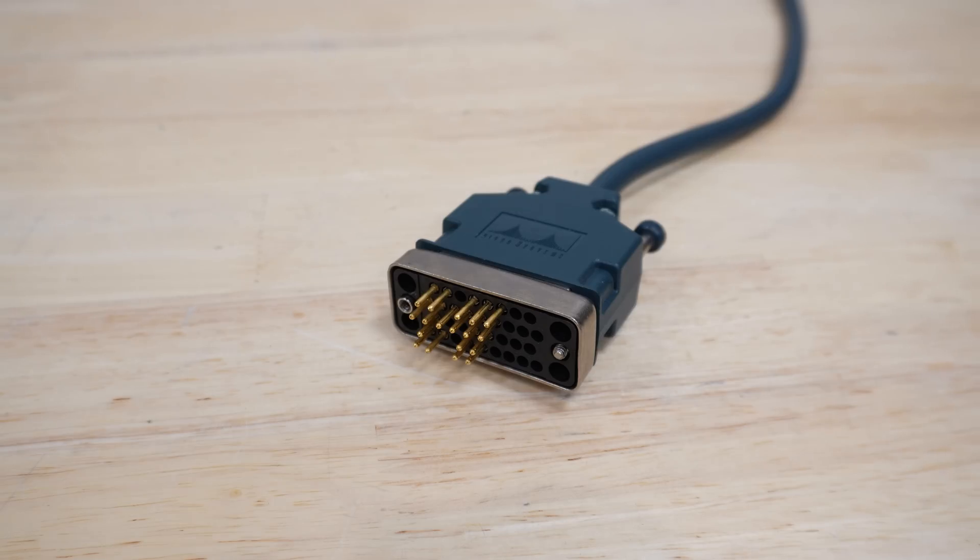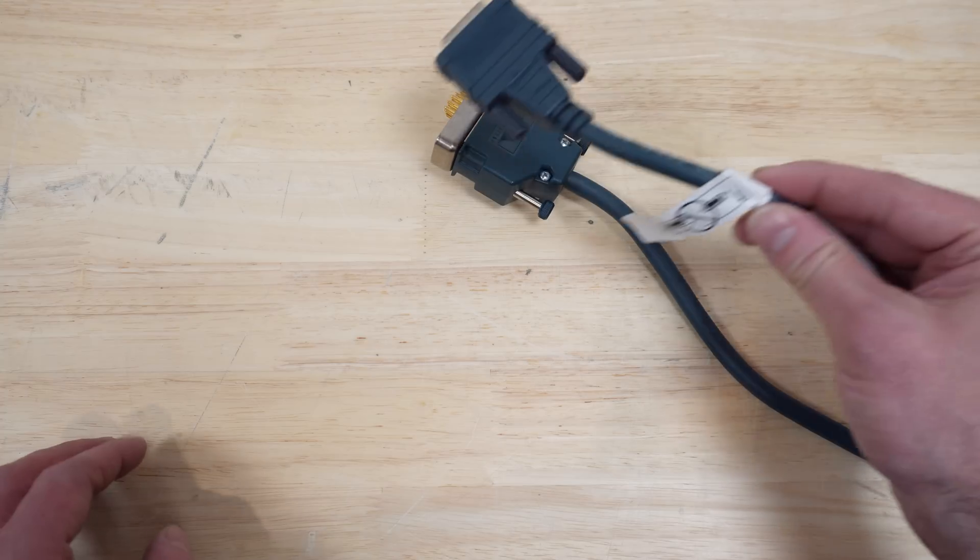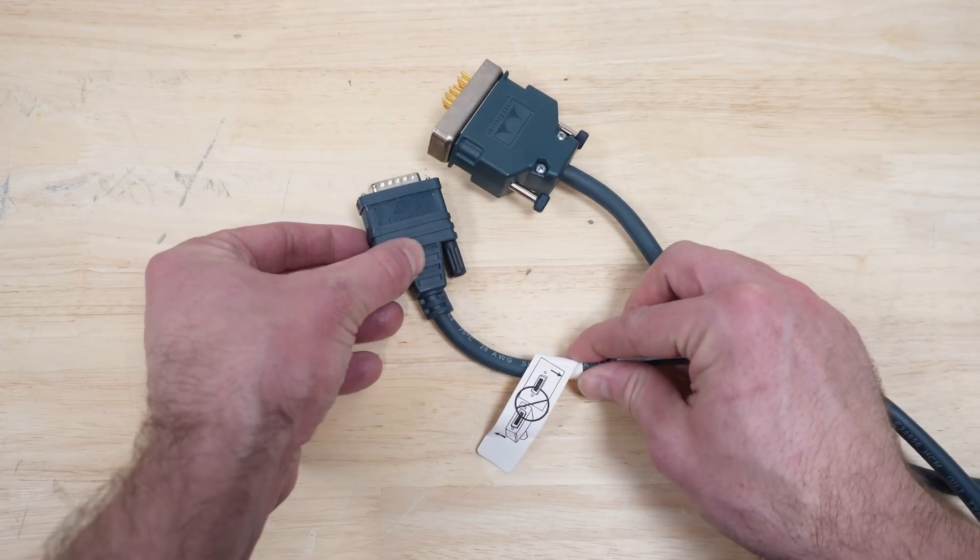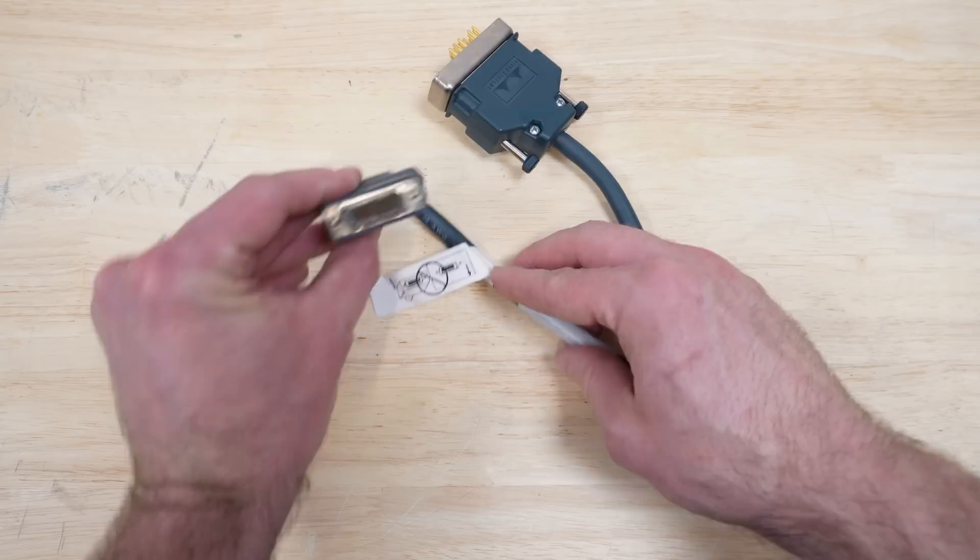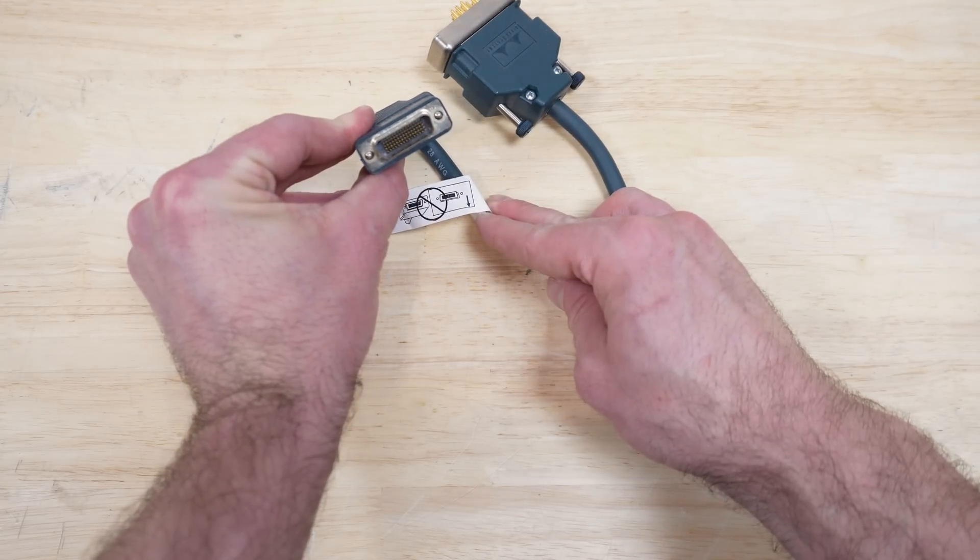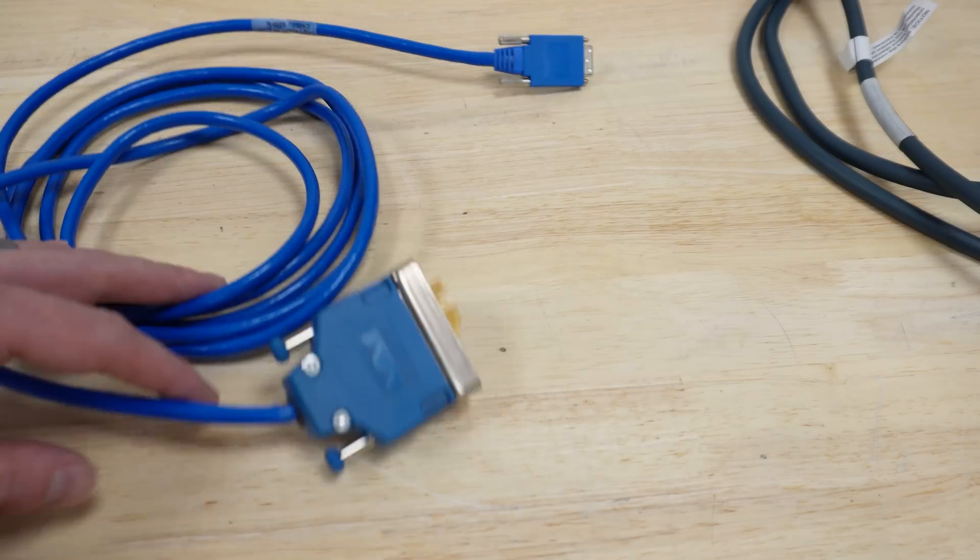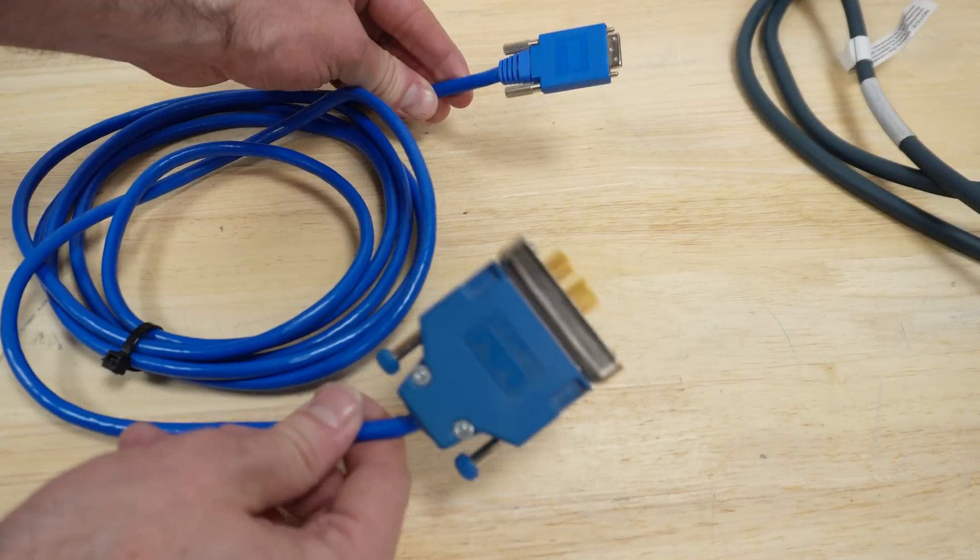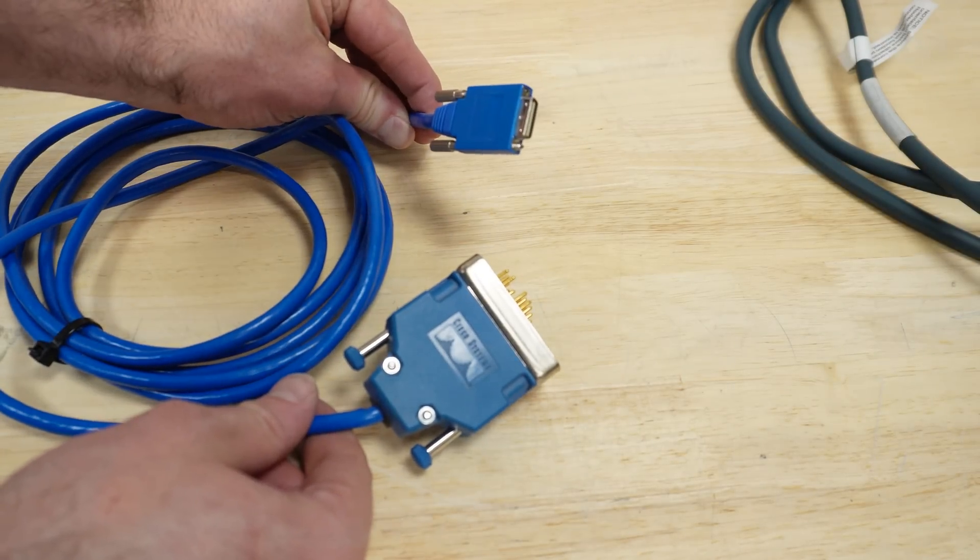I mean, can you blame me? Look at this thing. On the other end, at least for this late 90s early 2000s vintage I've got here, it's got this DB60 connector. Though this other one I've got has this smaller style connector that came in all sorts of varieties.